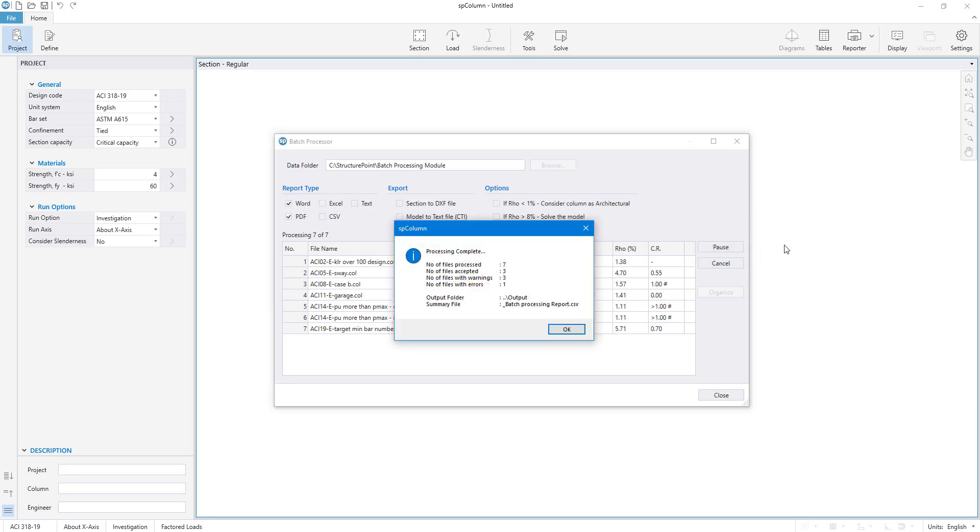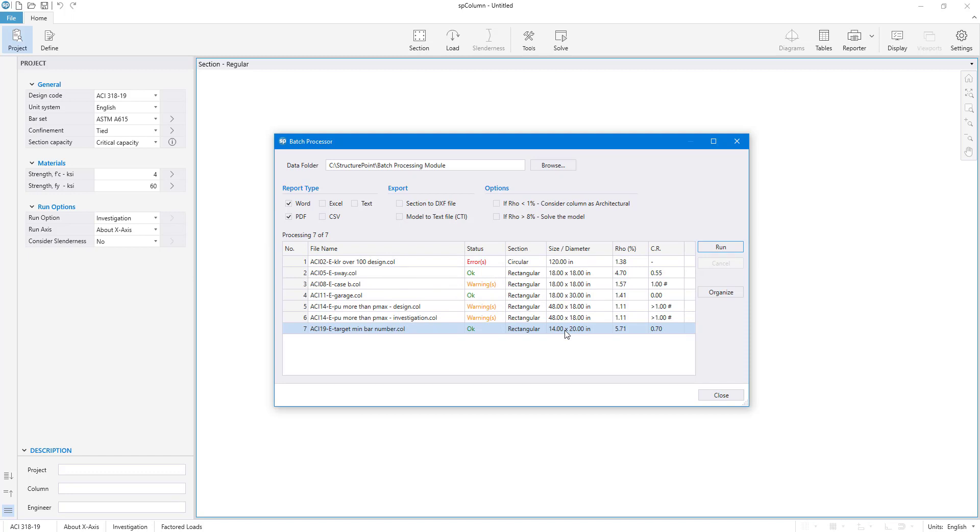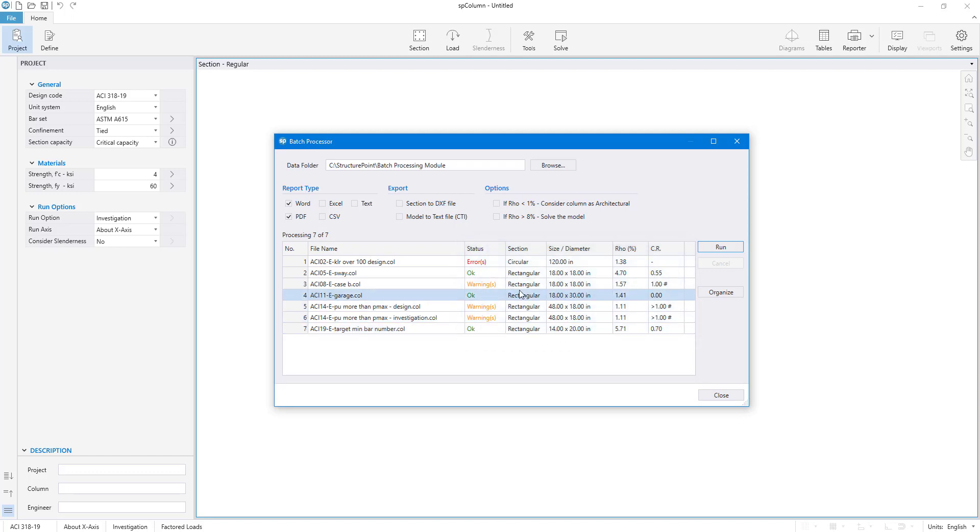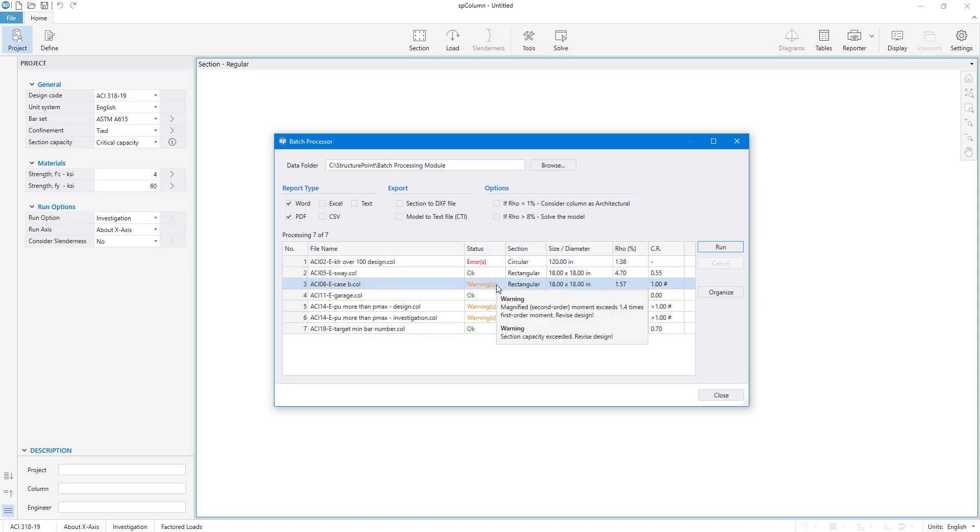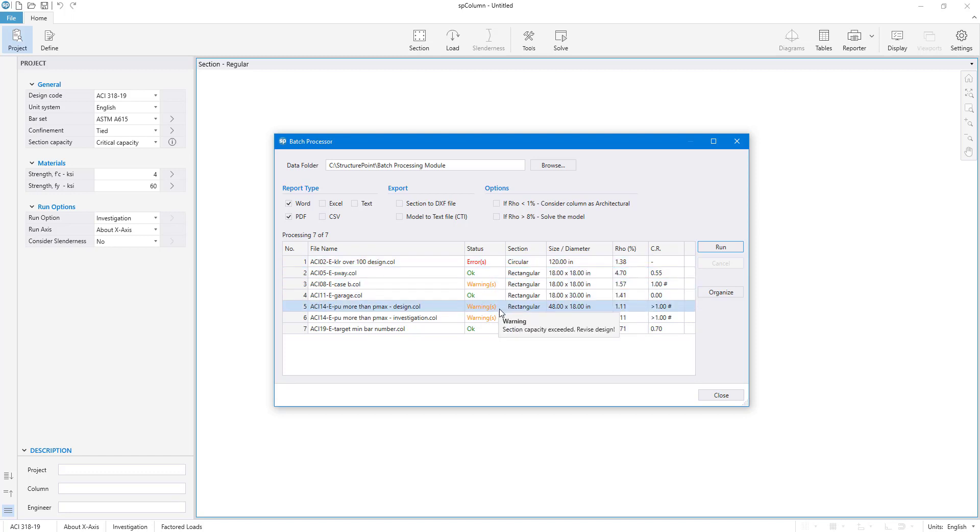When the process is complete, the module presents us with a summary of the run. For each of the analyzed models, the solution status, section type and size, reinforcement percentage, and capacity ratio can be seen in the table. When you hover over the status of models with warnings or errors, the program shows a detailed message which describes these issues and concerns.